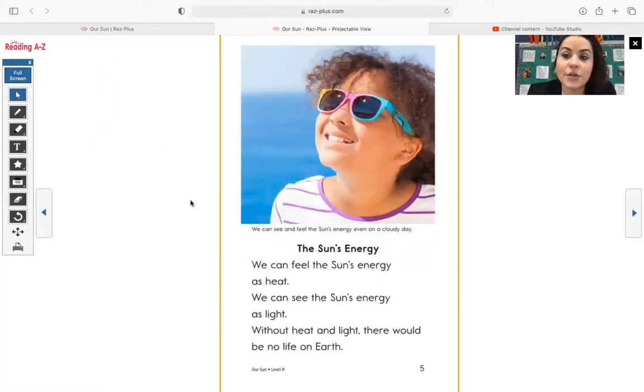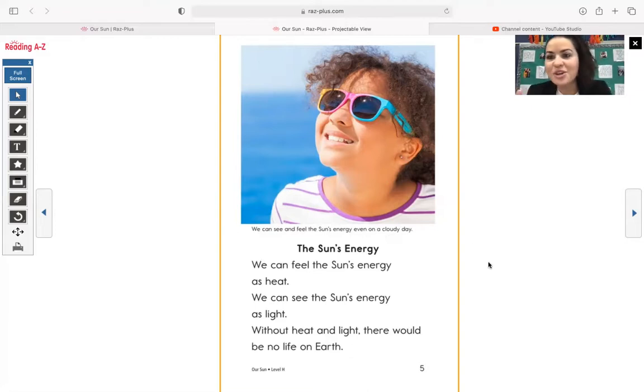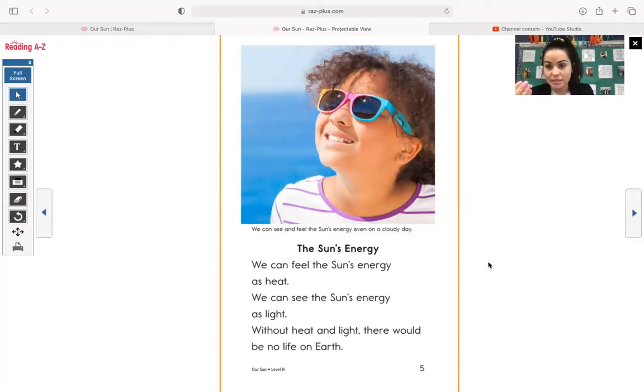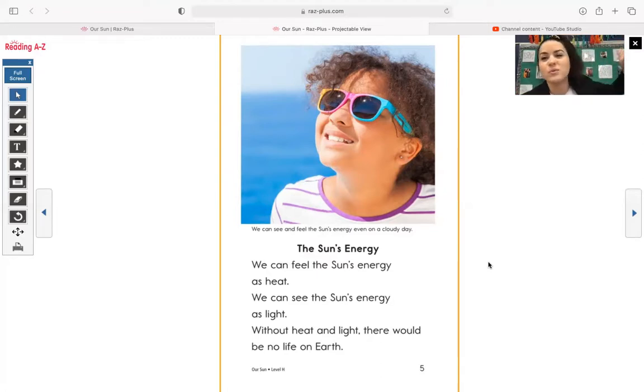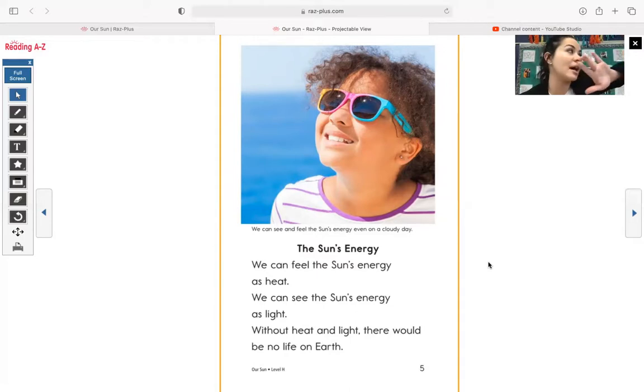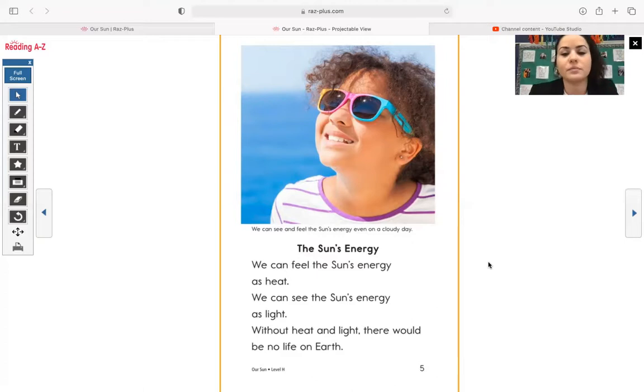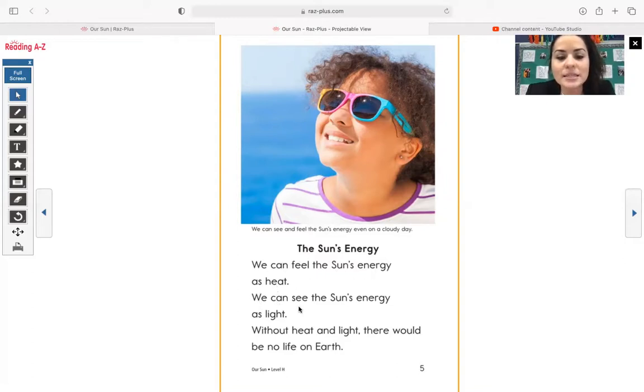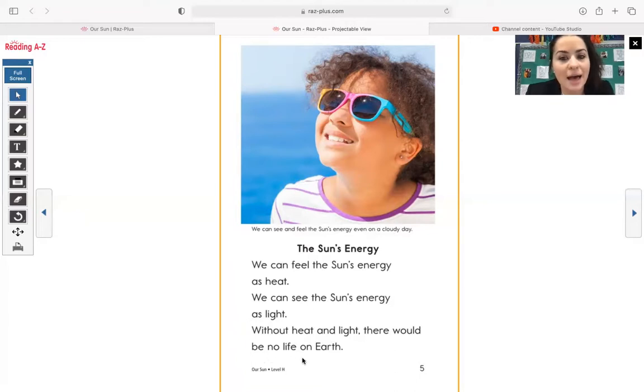Over here, we see another photograph and the caption says, we can see and feel the sun's energy even on a cloudy day, which we've talked about a little bit in morning meeting that when we look outside the window and we see that it's cloudy outside, that does not mean that the sun is not out. The sun is still out, but the clouds are covering that sun. When it's a day without any clouds in the sky or a few clouds, we can see that sun shining very brightly. The sun's energy. We can feel the sun's energy as heat. We can see the sun's energy as light. Without heat and light, there would be no life on earth.